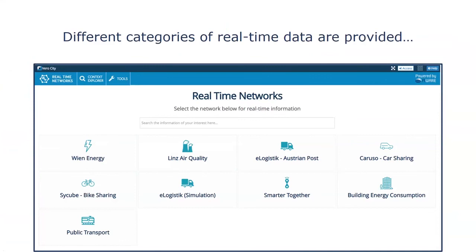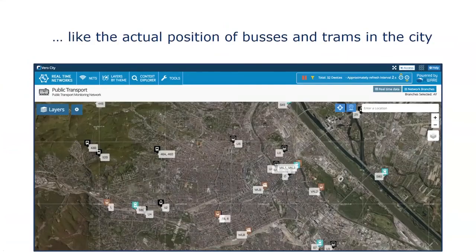On the next page we see real-time networks. For example, real-time data from air quality sensors, information on energy consumption in buildings, or information on transportation — be it car sharing, bike sharing, or public transportation. On the same map-based service, you can see the position of different buses in the city. In the live system, this information is refreshed every two seconds, so you can see the real-time location and speed of the bus.